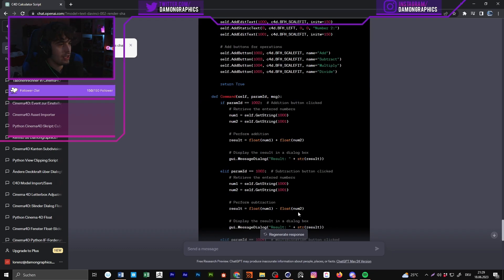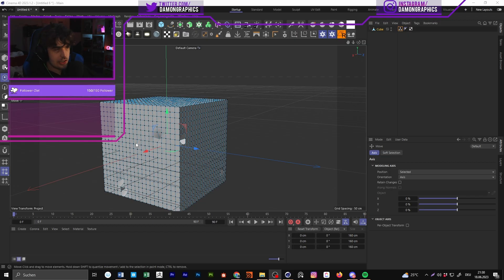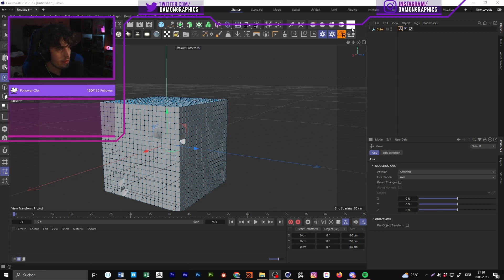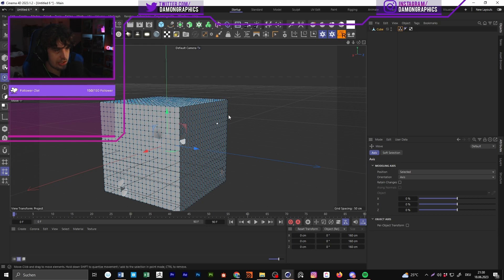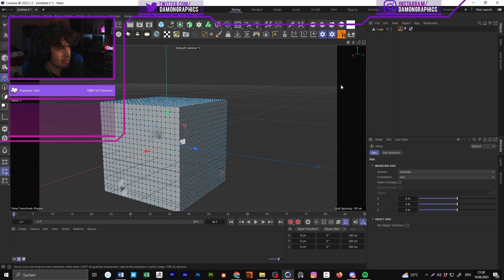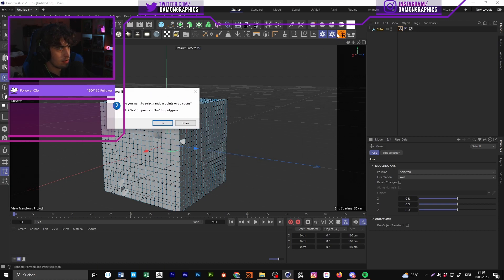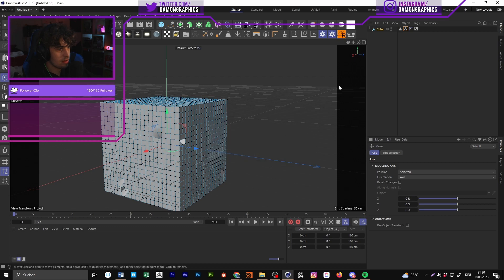This is a small example of how to use it. You could also use it for Blender, JavaScript, or whatever 3D program you prefer — it works with Blender too. I'm not a programmer and I can't code that much, but it's nice to know. I'll link my three scripts in the description: the letterbox script where you can adjust the letterbox darkness, and the random polygon selector.